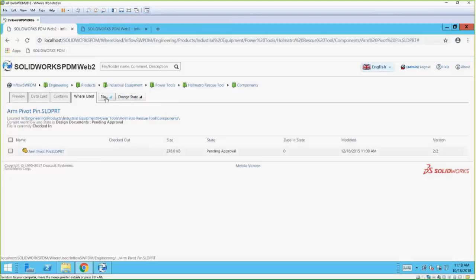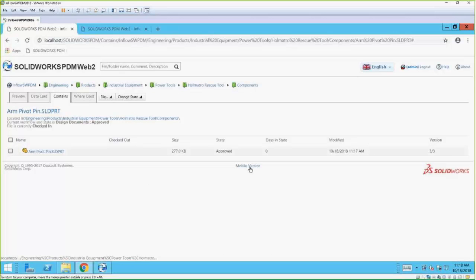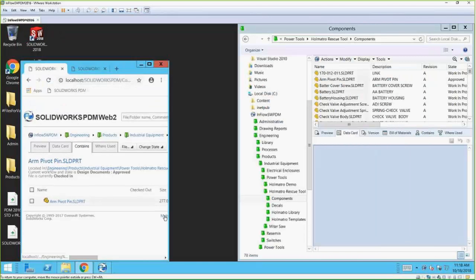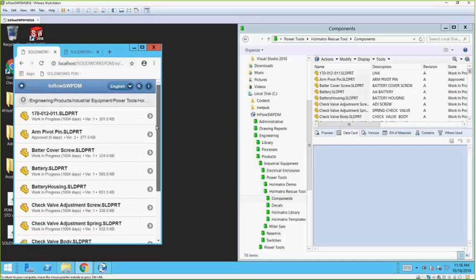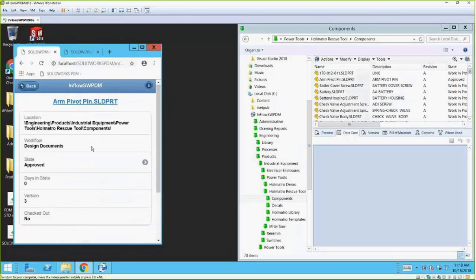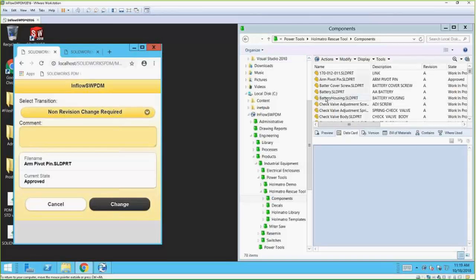In addition to changing states, checking in and out, and the Contains tab, there's also a mobile version. I'm going to shrink this view to reflect the size of a cell phone and click the mobile interface. Now it switches over. If you had an iPhone or Android and you were on the intranet of your business, you could gain access to this. So while you're sitting on the manufacturing floor and need to approve something right away, you can come in here and see the state is Approved.